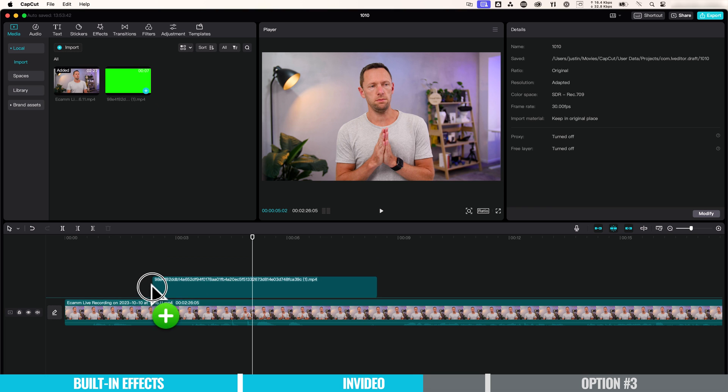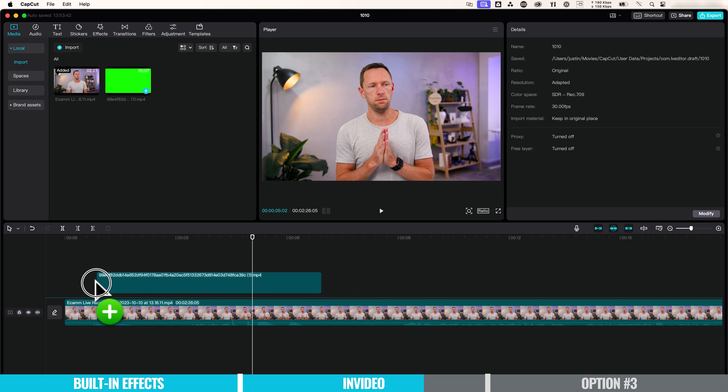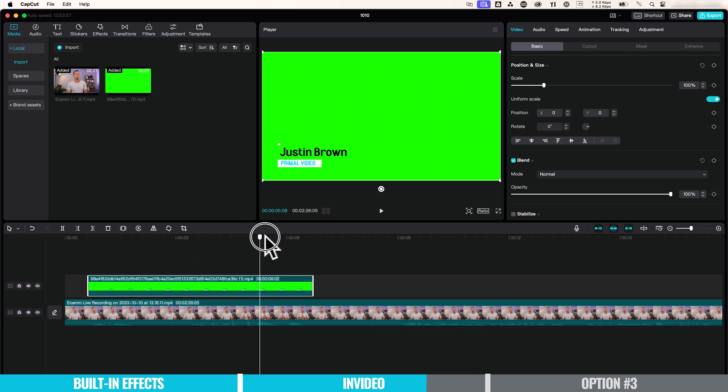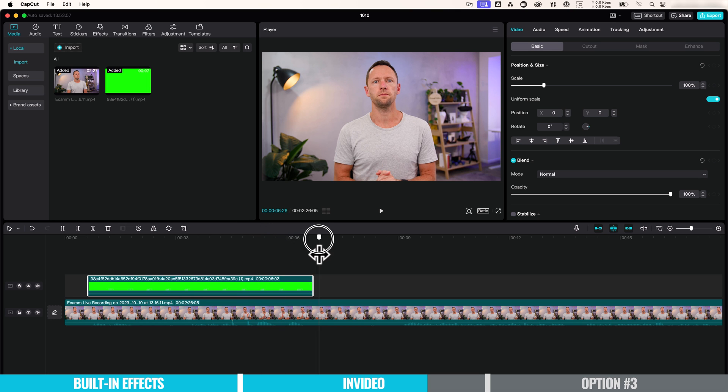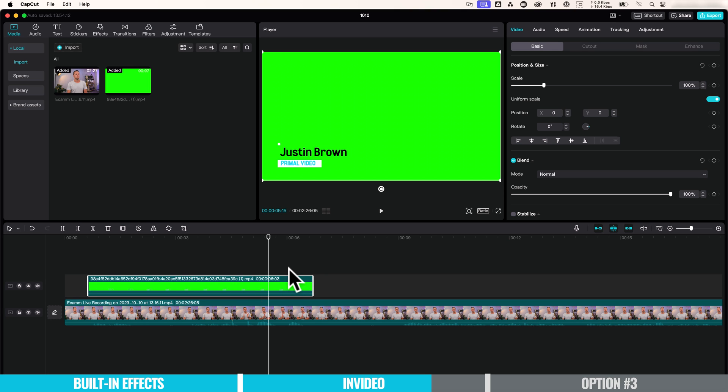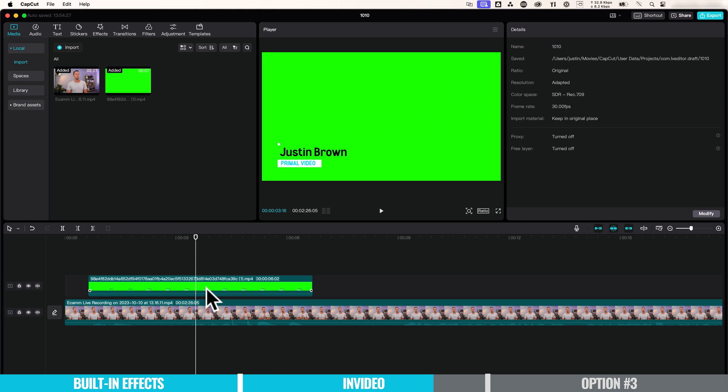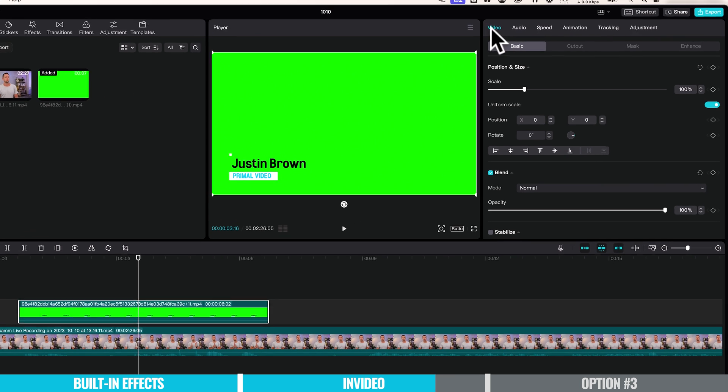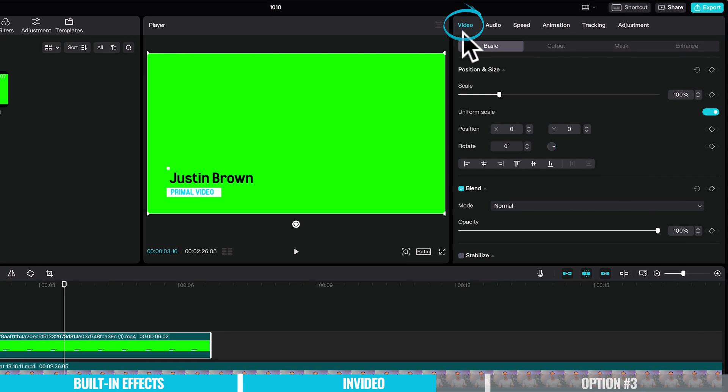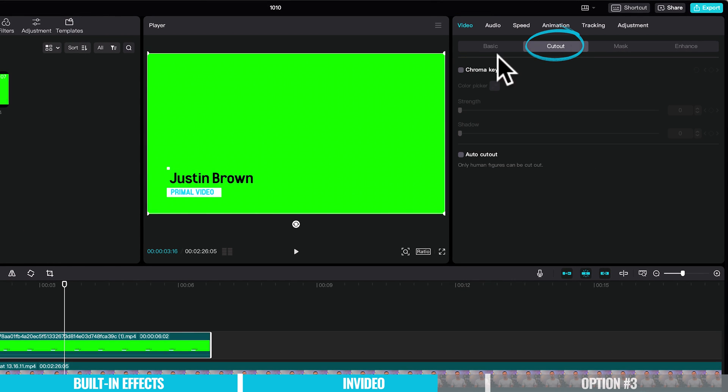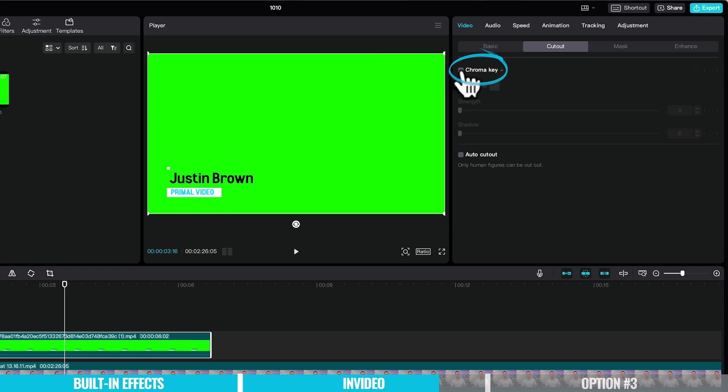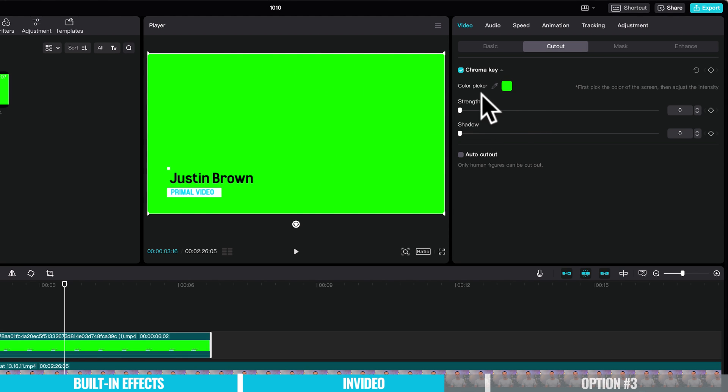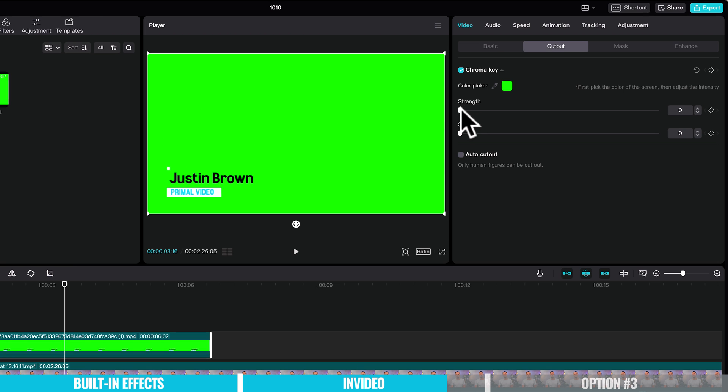Let's drag this down into our timeline. And we can see as we scrub through here to play it, we've got that animation, but we've still got this green background on here. So what we need to do here is apply a green screen or a chroma key effect. And that's going to remove this for us and make it transparent. So how to do that here on CapCut is we want to select the clip. We want to come over here to video and then over to cutout. Then we get to check this box that says chroma key. We then use the little color picker here to choose the color that we want to remove. So green in this case.